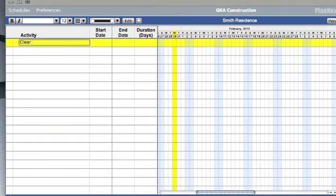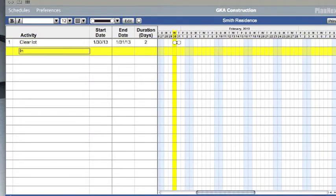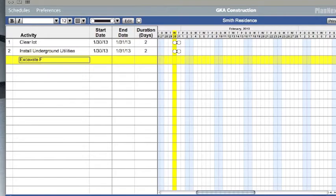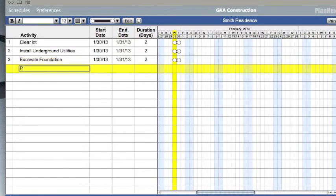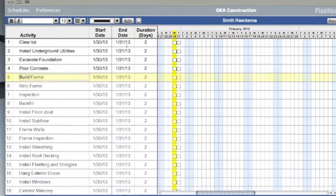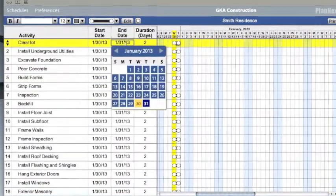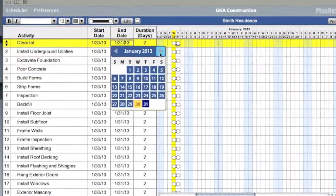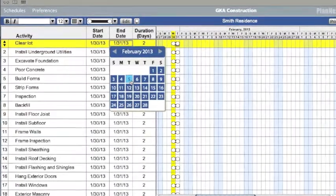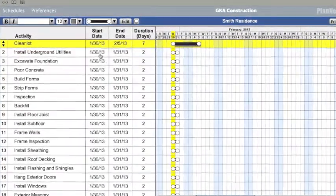Then list the activities of the project. Edit the amount of time each activity will take.